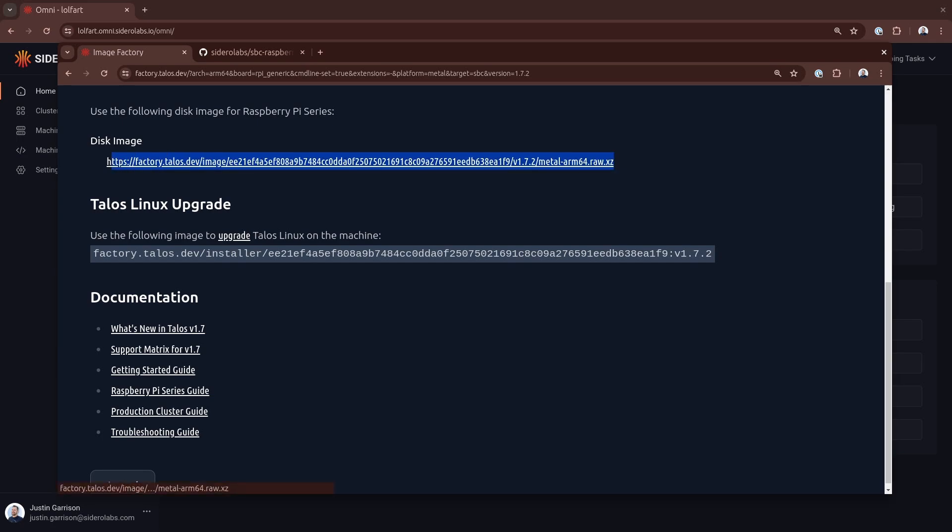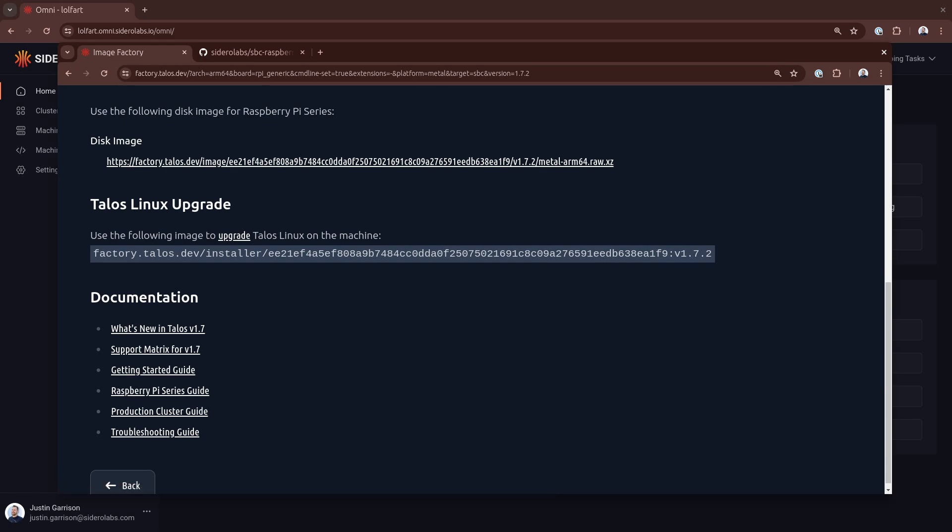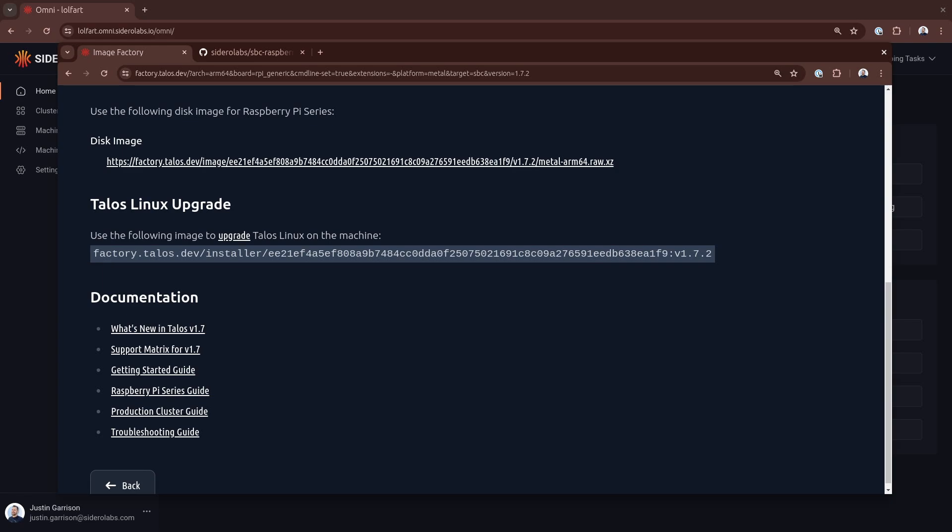So now we're going to click next and this is going to give us the disk image and in this case I get a raw.xz which is what I would flash to my micro SD card so I can download this image here and I get again this schematic that is a Talos installation with the overlay and this is no options provided. If I customize this in any way this schematic would change and be a unique ID for a different use case.